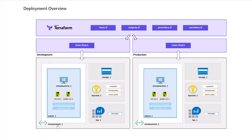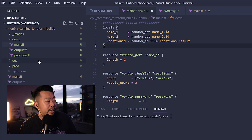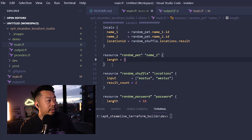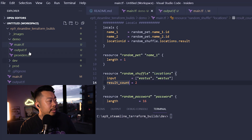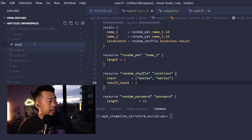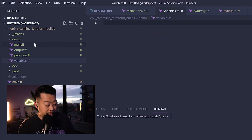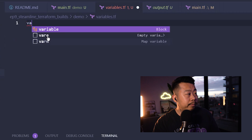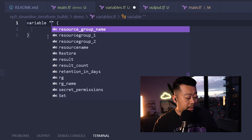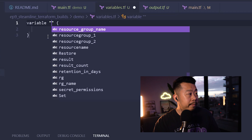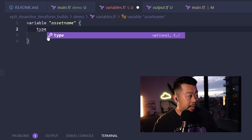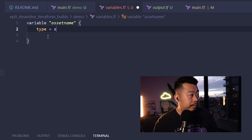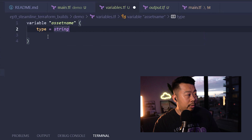If we look at the code — I've got a main.tf here with the single deployment code from episode four, and I'm still using the random pet generator. To create a variables file, you create a variables.tf and declare a variable — we'll call this 'asset_name' with a type of string. You can add a description as well. Then we'll add an 'environment' variable of type string.